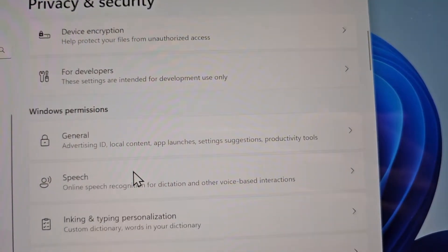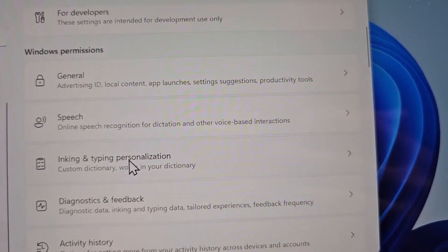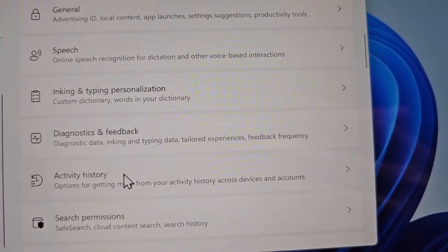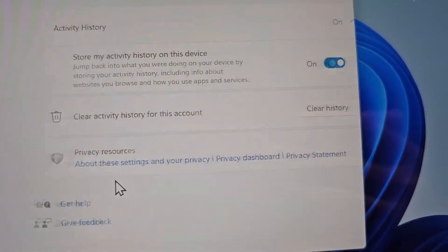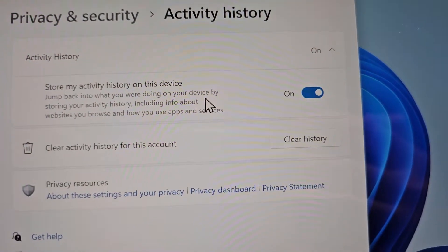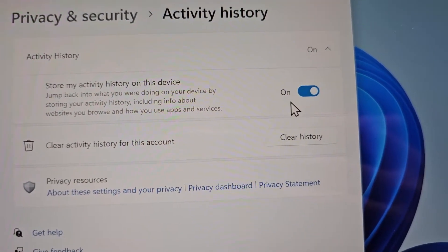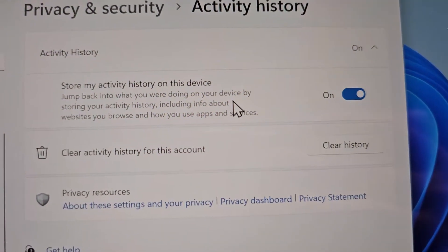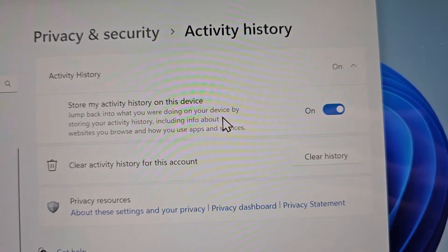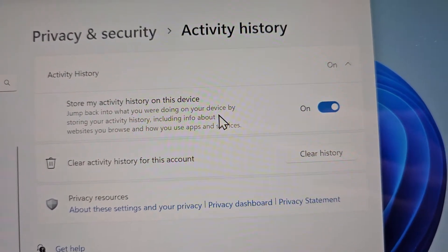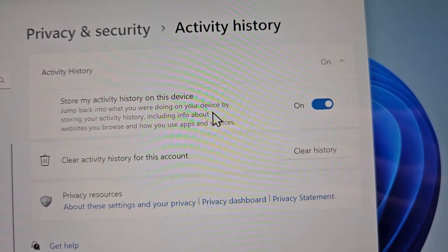Now you're going to scroll down to activity history. You see towards the top it says 'store my activity history on this device.' So it automatically tracks stuff like your web history and things like that.